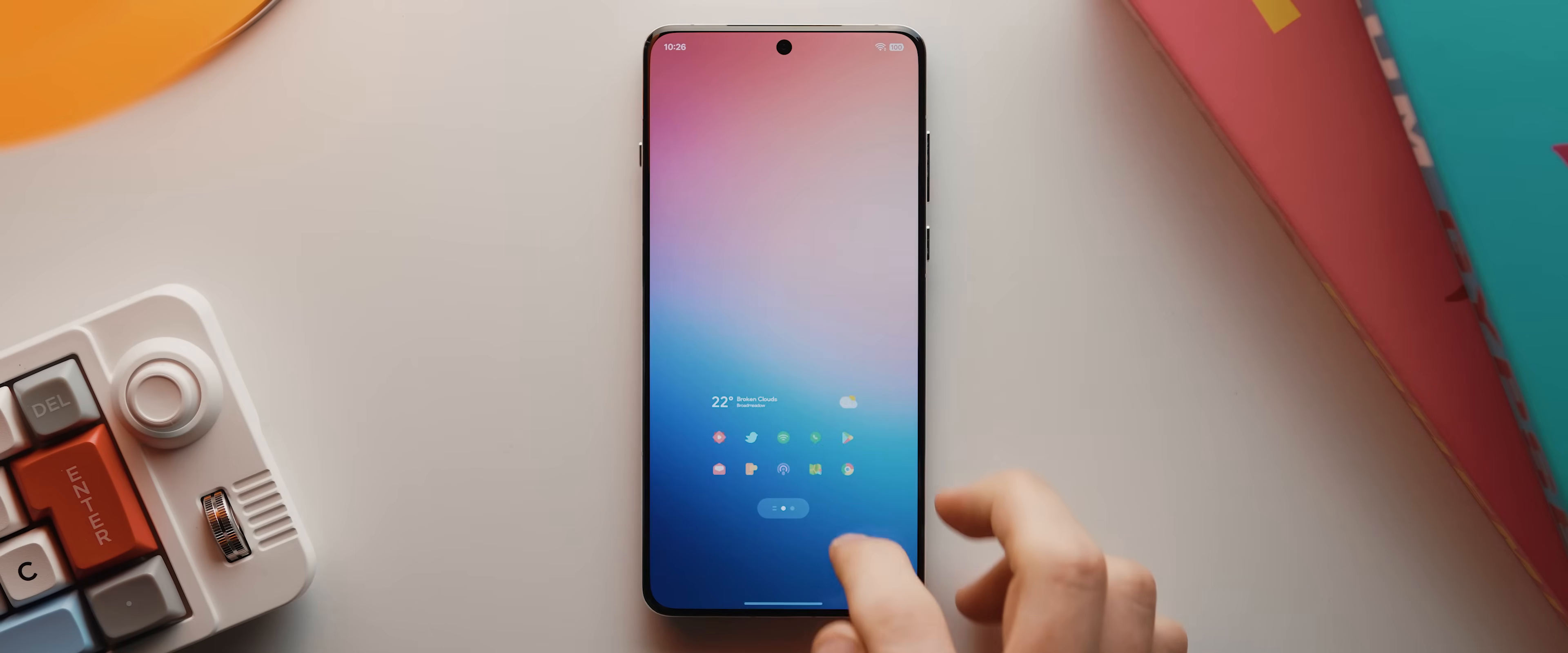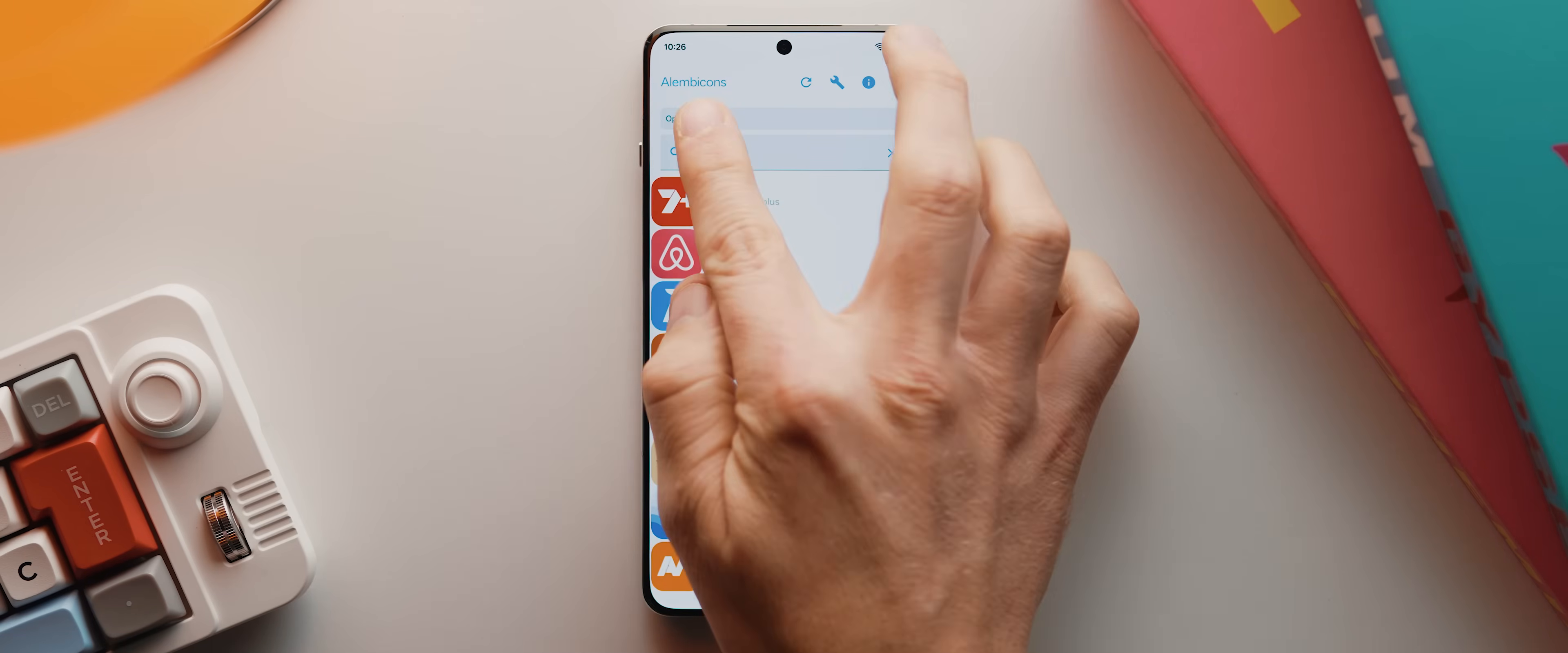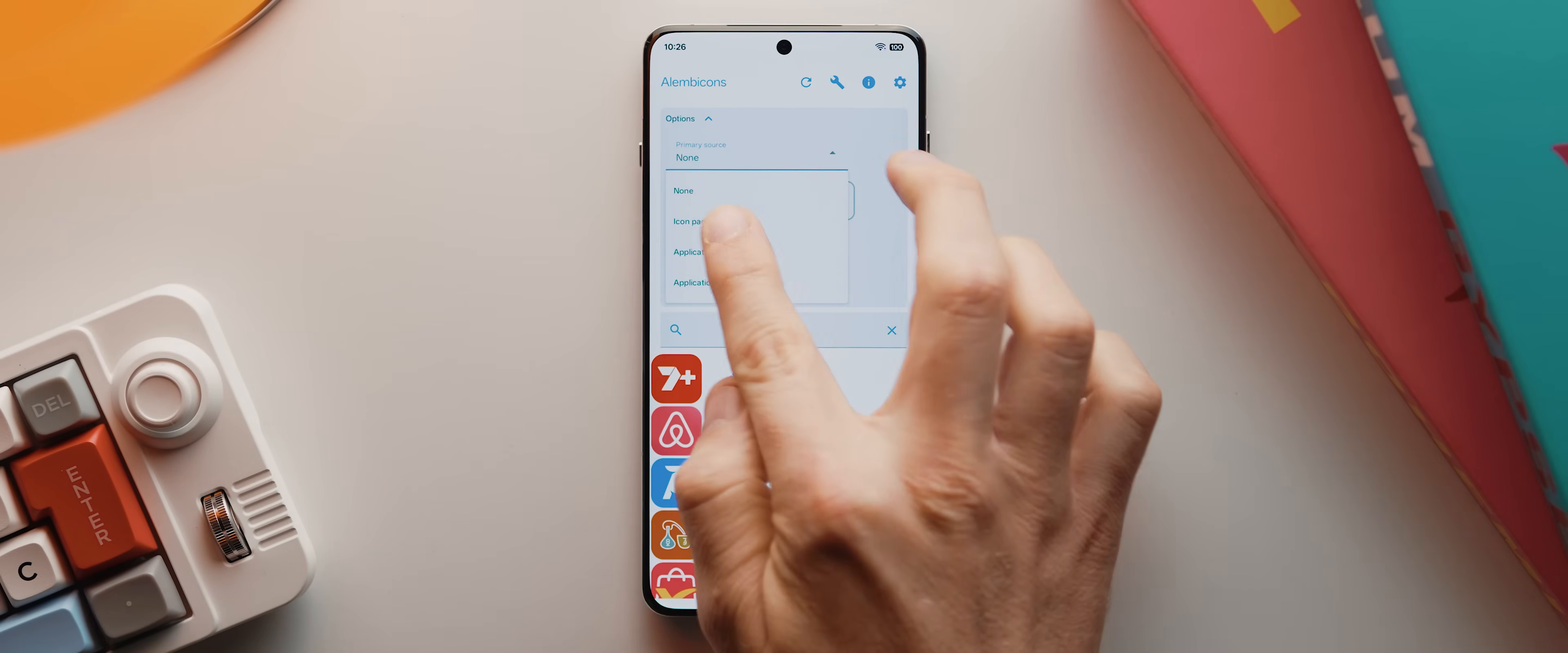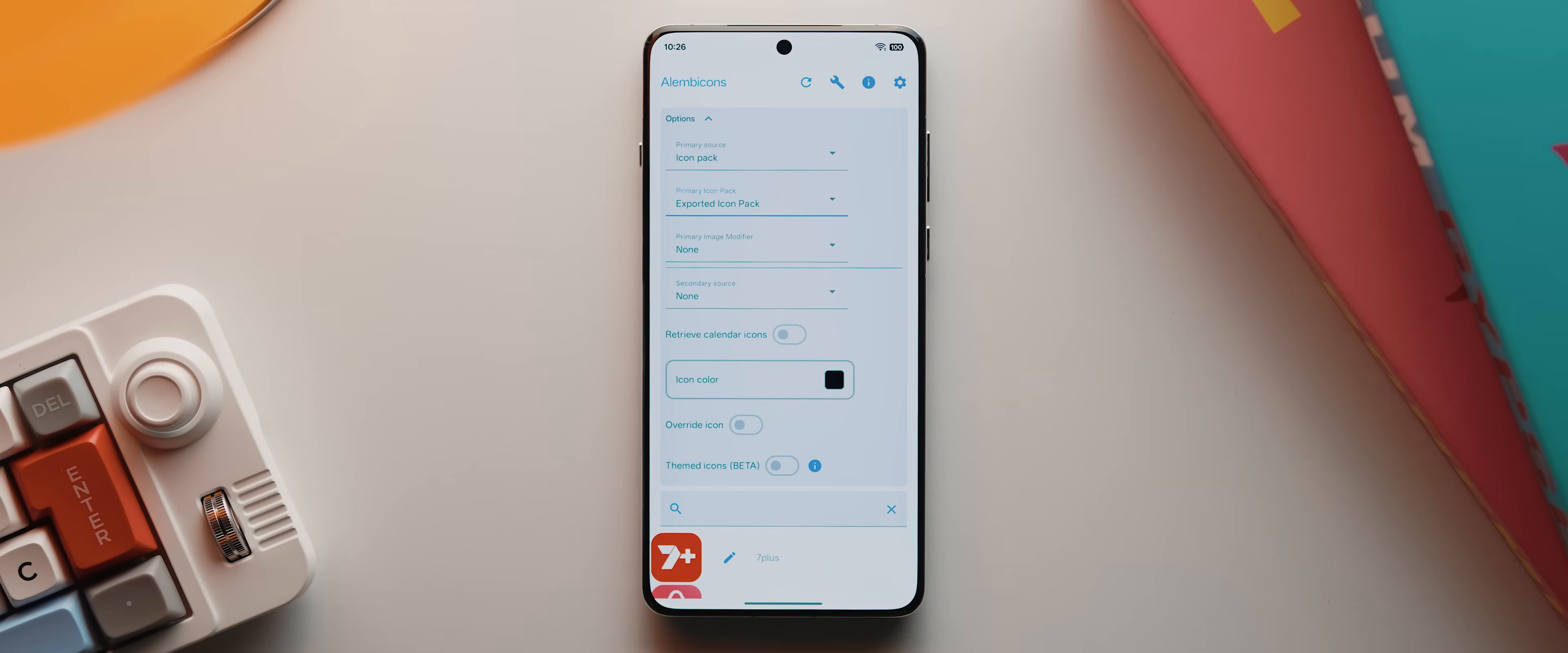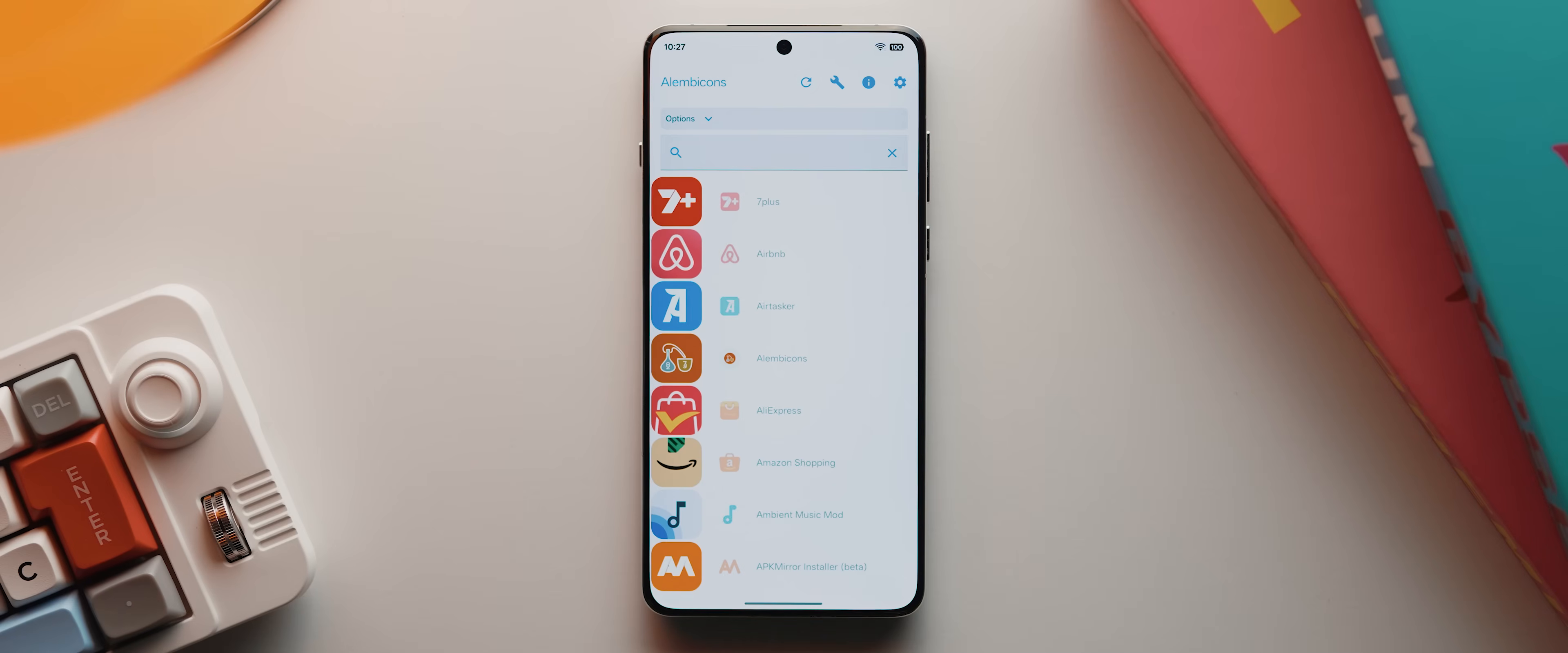And so that's where Alembicons comes in, because check this out, I can simply tap this options drop down menu here, then set my primary source to icon pack, then set the primary icon pack here to that exported icon pack that I just exported. Then I'll leave everything else as is and close that menu. Then I'll tap this refresh icon here to load that in.